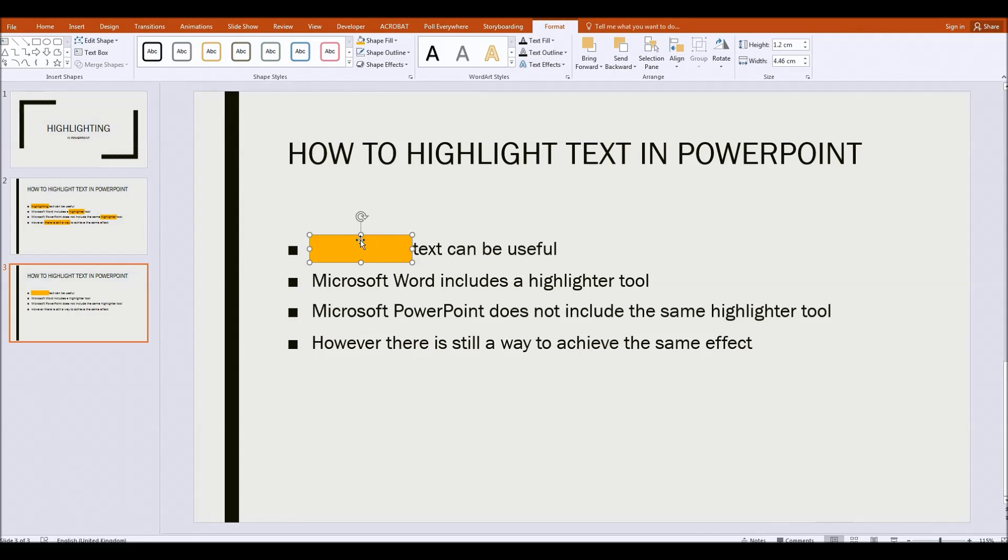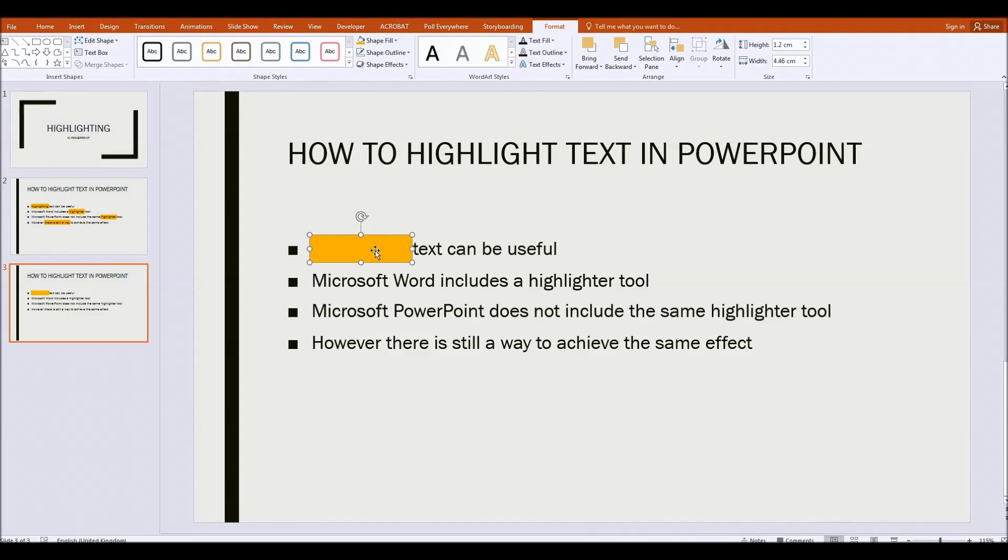And then simply what I do for copying is hold down the alt gr or the right hand alt button. That's the alt button to the right hand side of your space bar. Very few people use it or even know what it does but I use it a lot.